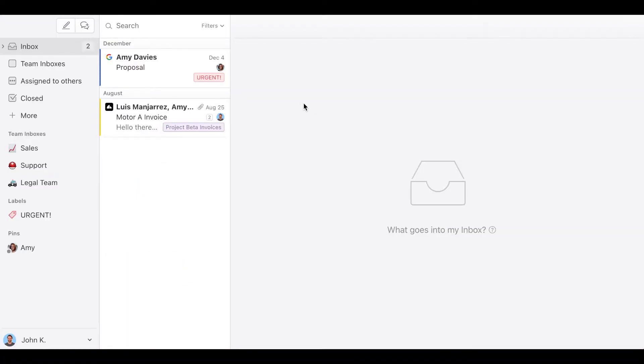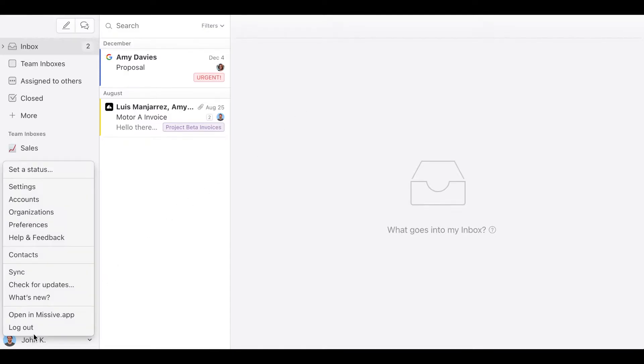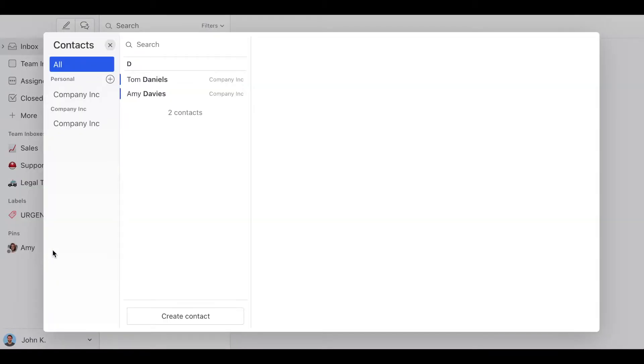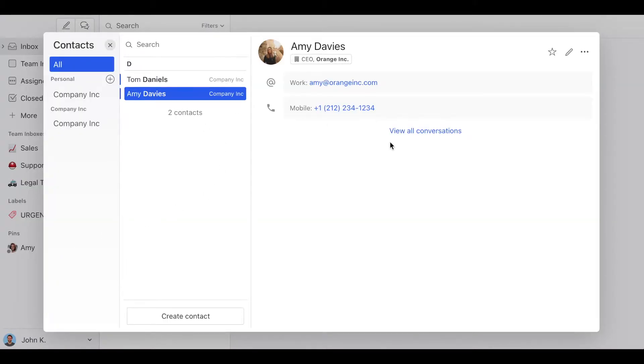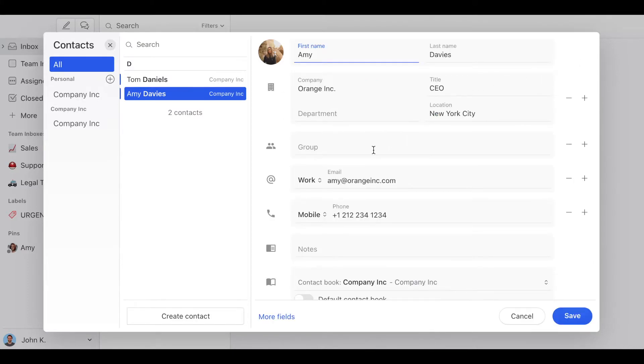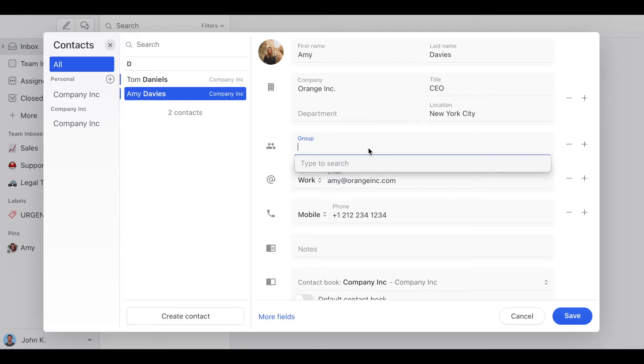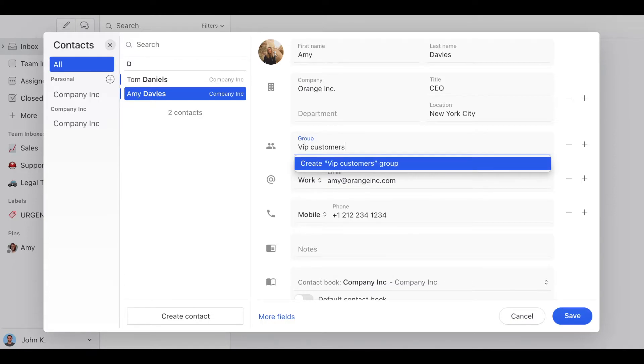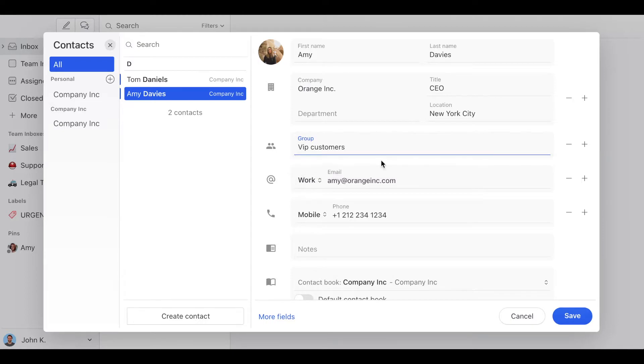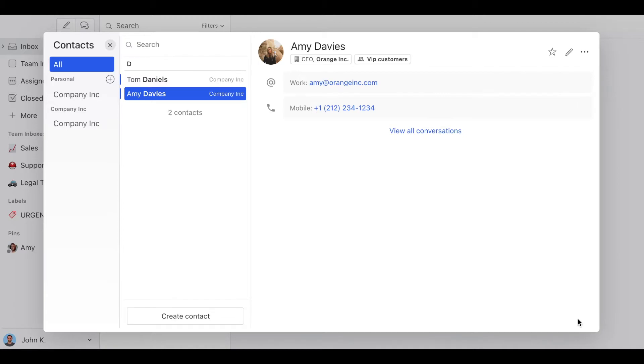So the first step is to create a group in your contact book. To do so, click on your name and then go to contacts. Then select any contact and click on the edit button. And here on the group field, we're going to create a new group named VIP customers. And then we're going to save that. So now we have a new group for our VIP customers.